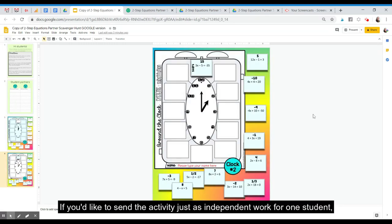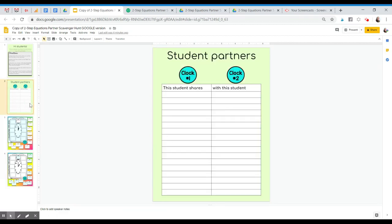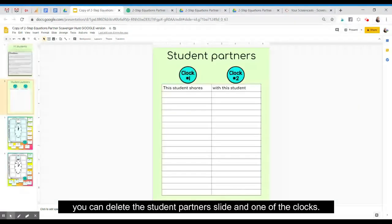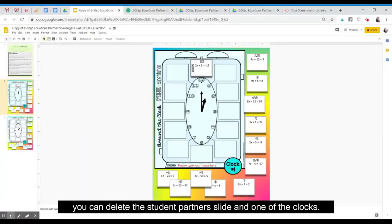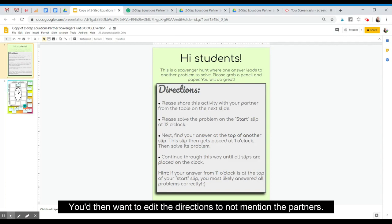If you'd like to send the activity just as independent work for one student, you can delete the student partners slide and one of the clocks. You then want to edit the directions to not mention the partners.